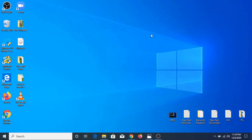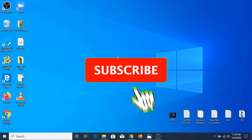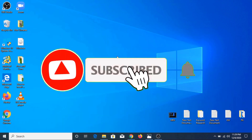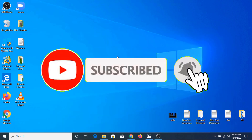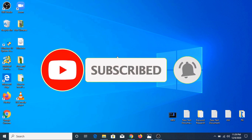Before starting this video, if you haven't subscribed to my channel, then please consider subscribing. And if you like this video, please hit the like button.